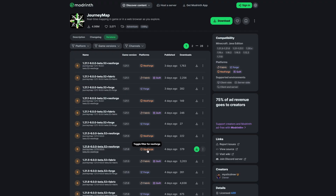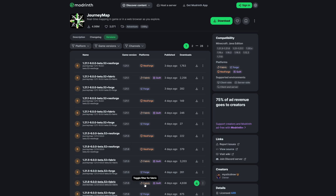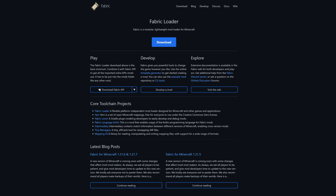This newest version is for NeoForge, but today I'm going to be doing it for Fabric. So scroll down a little bit more — as you can see down here we've got the version that we want, and over here we've got Fabric. Simply select 'Download' and that should download.